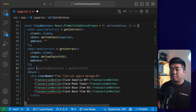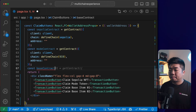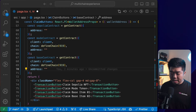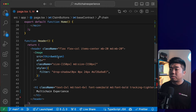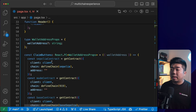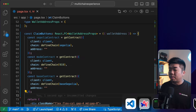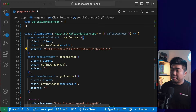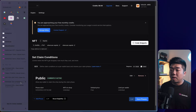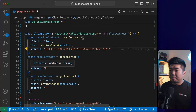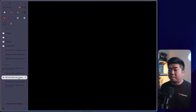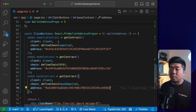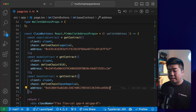Finally, we have our 'baseContract' using 'getContract' with the client and Base Sepolia chain — which is a predefined chain we can import from thirdweb chains. I'll grab all three contract addresses from the dashboard: the NFT contract address, the token contract address, and the Base ERC-1155 contract address, pasting each into the respective getContract call.